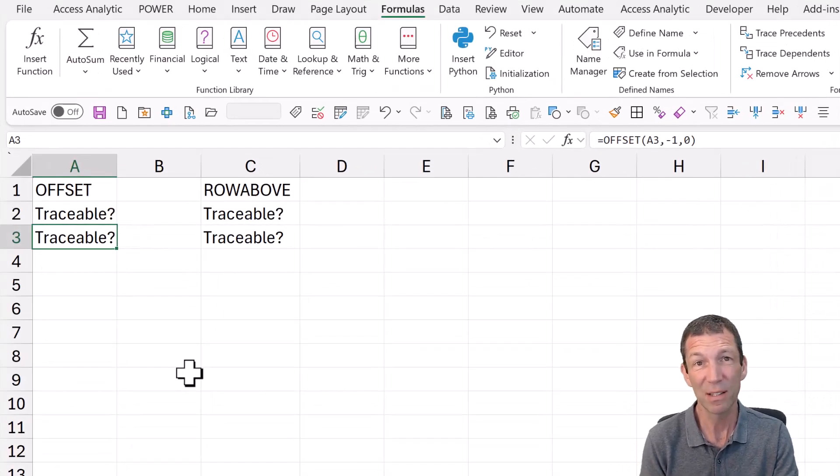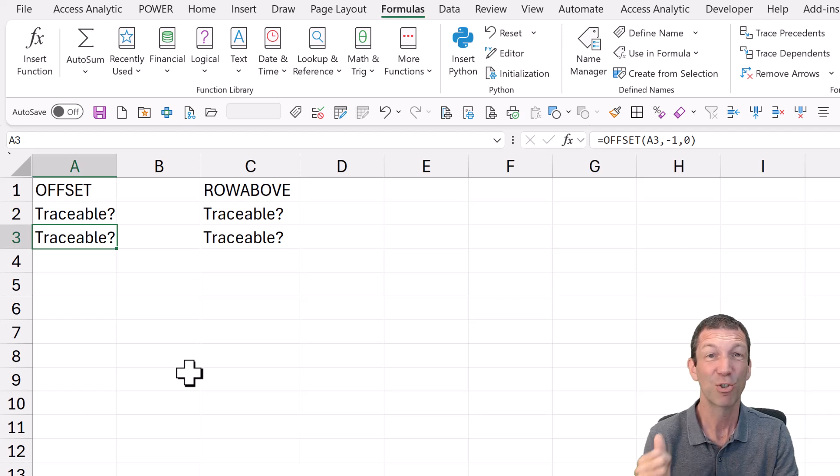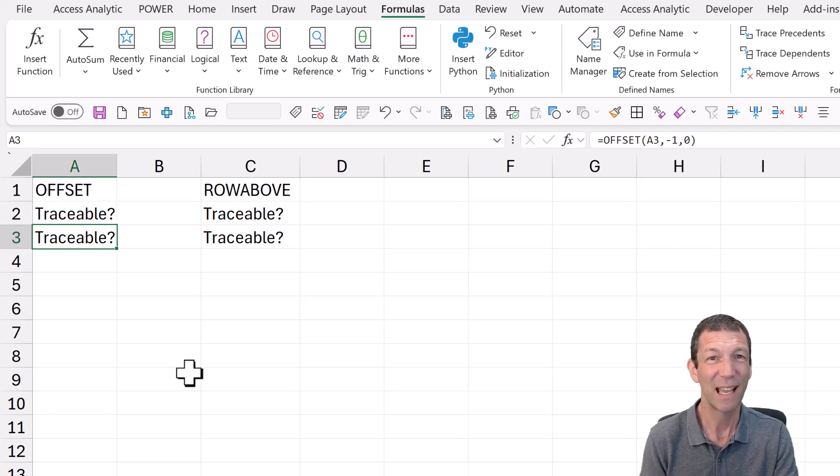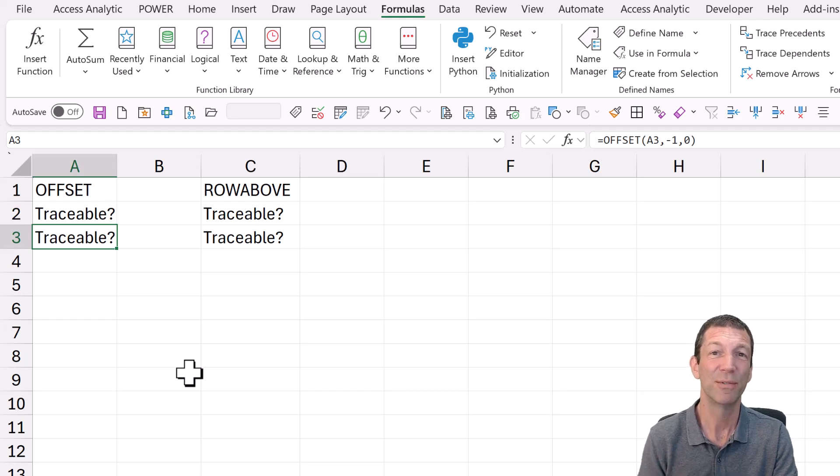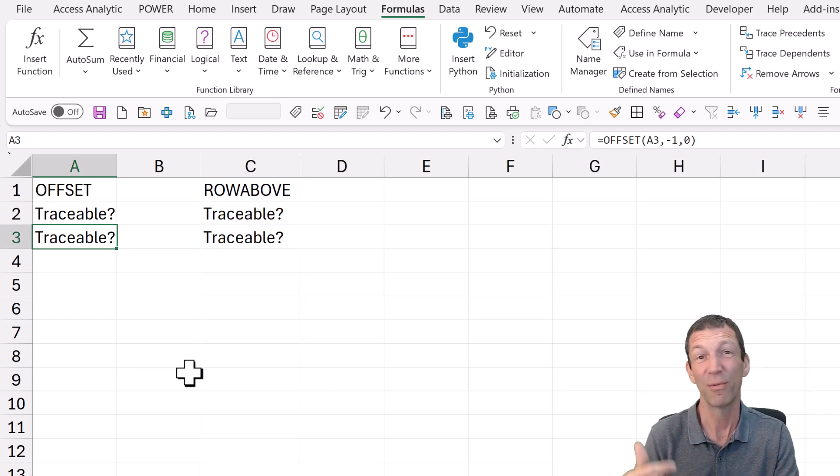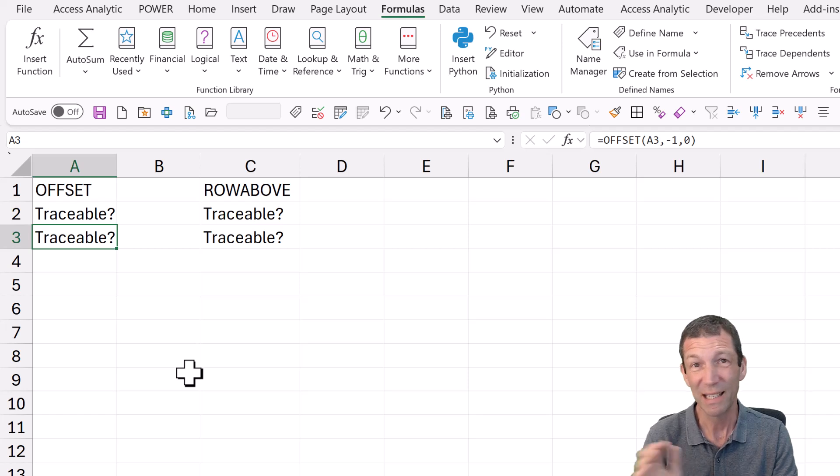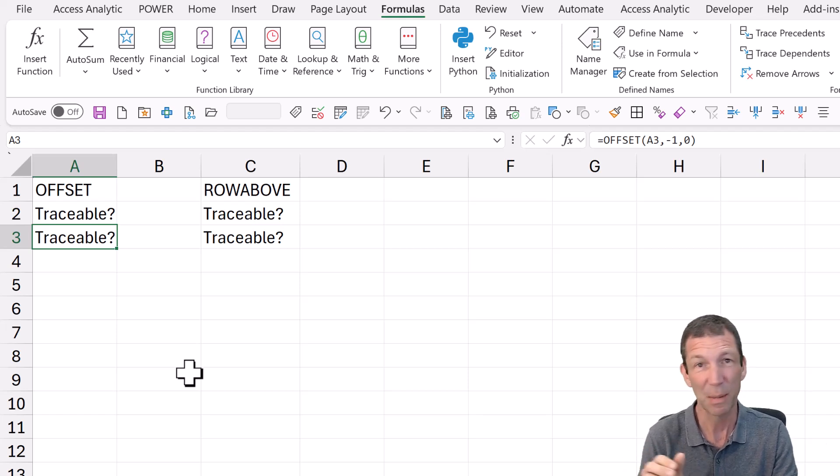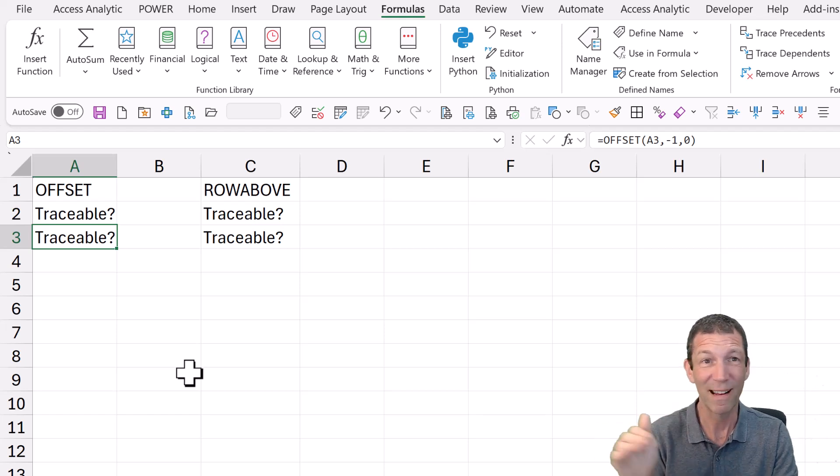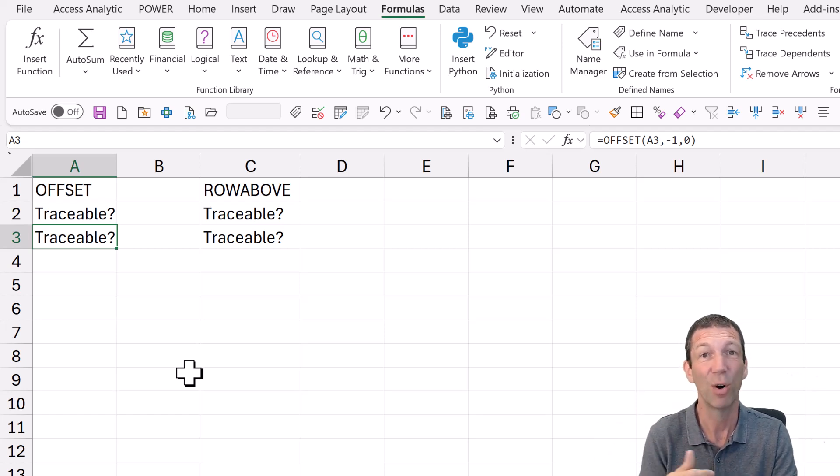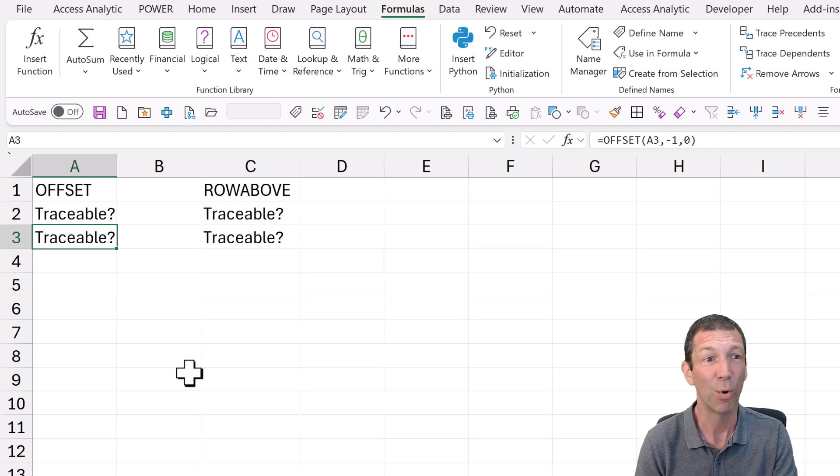And there's a couple of reasons. Traceability. Offset isn't really traceable. I'll show you that in a second. And also in terms of offset as a volatile function. So when you change any number on a spreadsheet or type something in, then offset will recalculate, which depending on where it is in the calculation chain and how many you've got can really slow down your report.